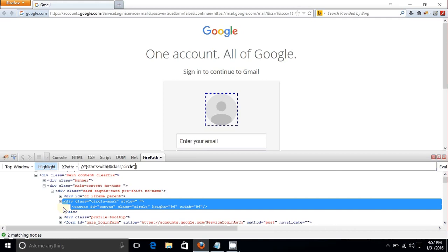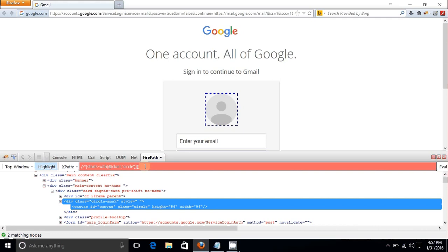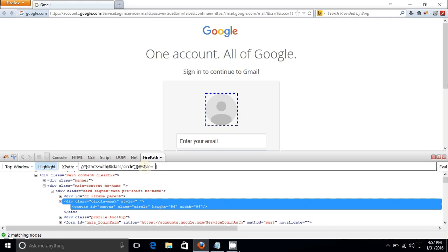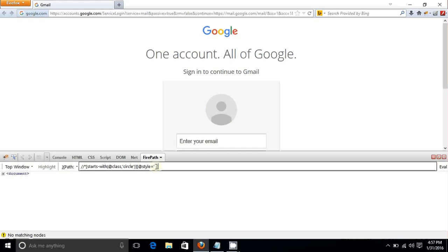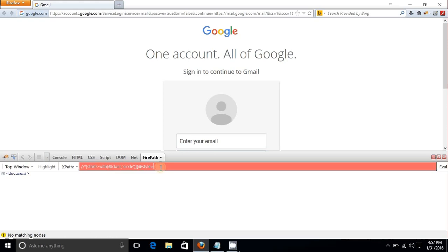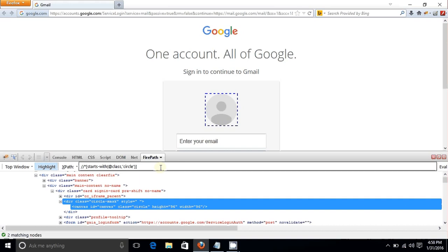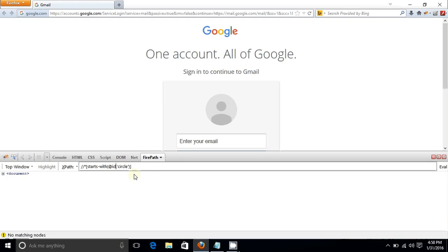Two matching nodes are found because there are two elements with a class starting with 'circle'. There is also a 'style' attribute that appears blank or contains a space. For now, instead of the class approach, I'll use the id attribute where id equals 'canvas' to move forward, and I'll cover the style situation separately later.